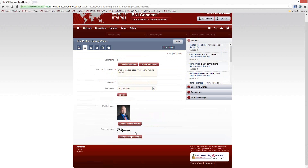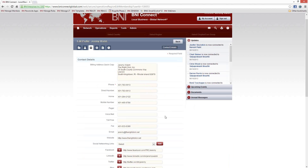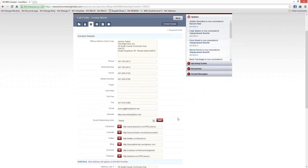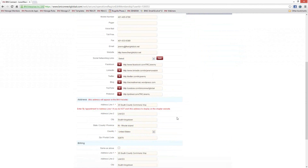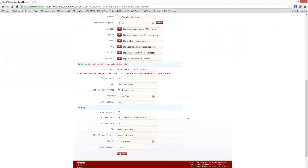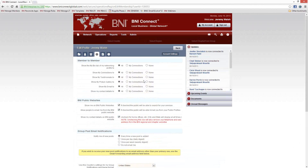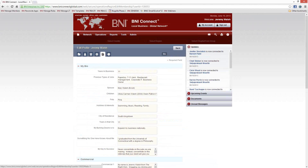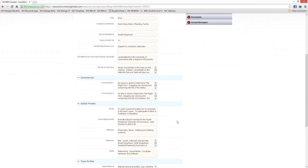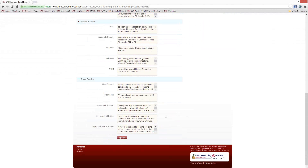The second tab is where you can upload your photo and your company logo. You can also change your security question and answer, your password, and your username. The next tab has all of your contact details — your name, address, phone number, email address, website, social media networking links, and your physical address. The next tab has your account settings, so which information you're sharing with different people. And then finally the bio section, where you fill out your bio, your commercials, your GAINS profile, and your TOPS profile.